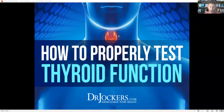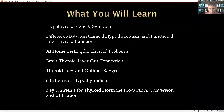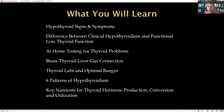Hey everybody. Today's video is on how to properly test thyroid function. What you're going to learn are the top signs and symptoms of hypothyroidism. We'll talk a little bit about hyperthyroidism, but mostly we're going to focus on underactive thyroid function. We're going to put a lot of emphasis on functional low thyroid function, so you'll understand the difference between clinical hypothyroidism and functional low thyroid testing.